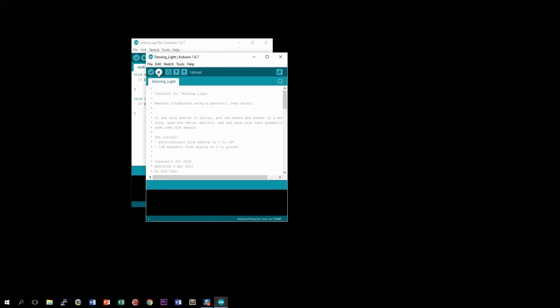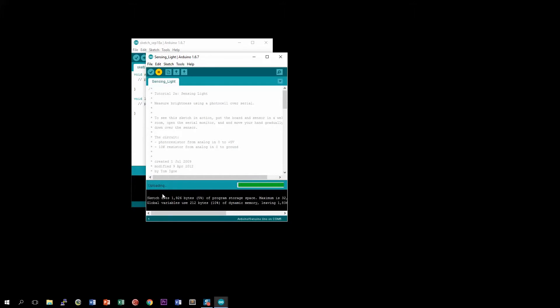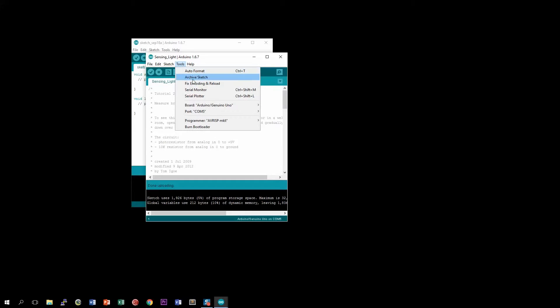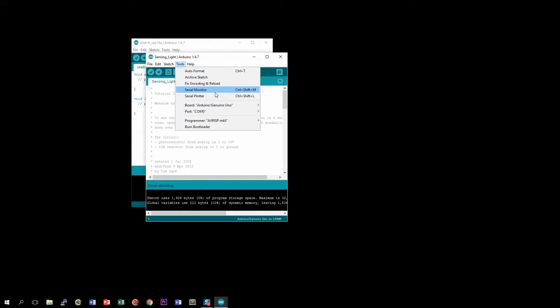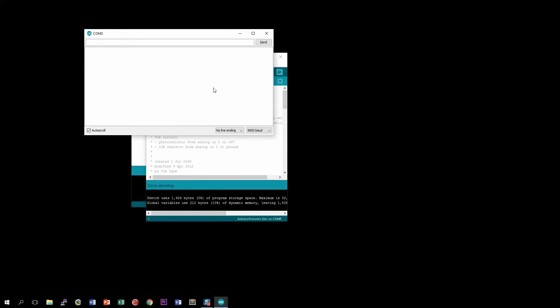You'll see that it says Compiling Sketch. And it'll take a moment and then it says Done Uploading. So now that it says Done Uploading, once again come to Tools and we're going to open up the Serial Monitor. This will allow us to see the data that the Arduino is reading from our photo cell and send it to our computer and execute it as dictated by the program, the sketch that we load into it.